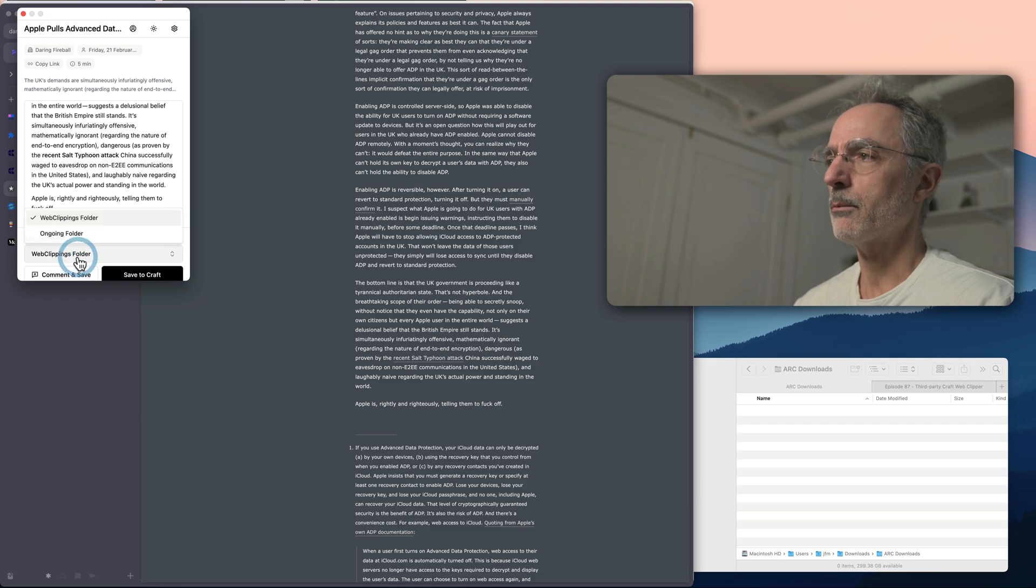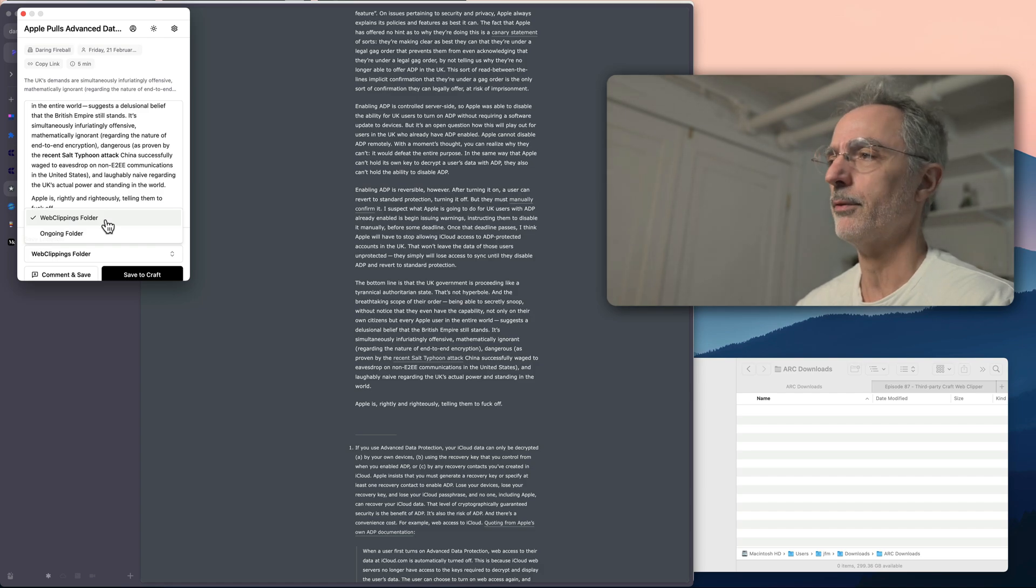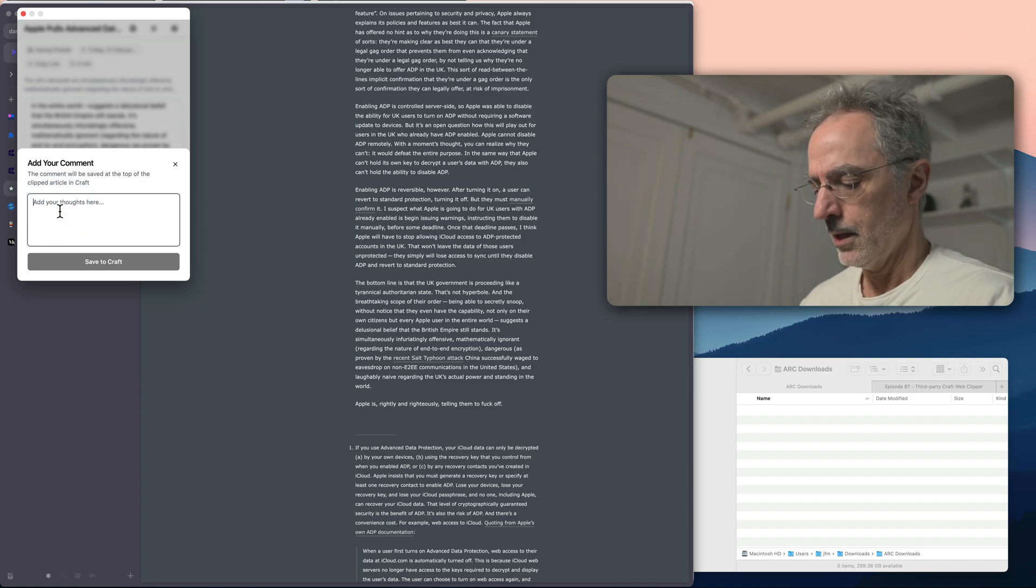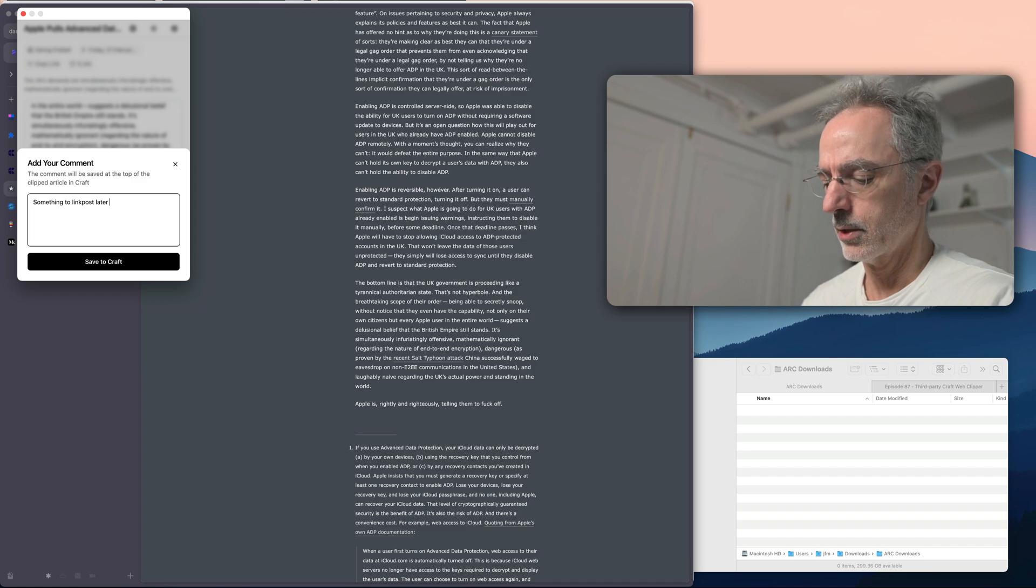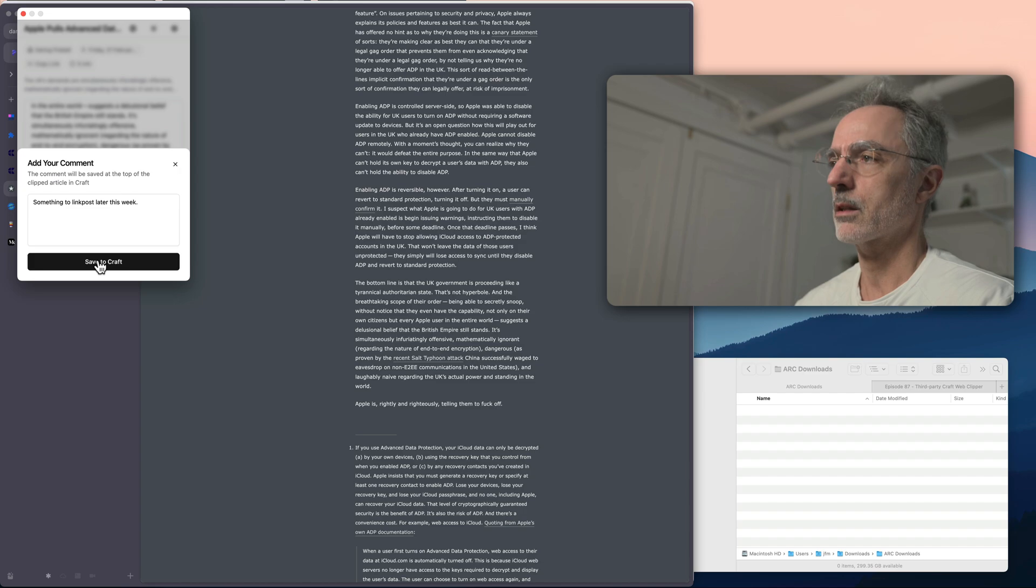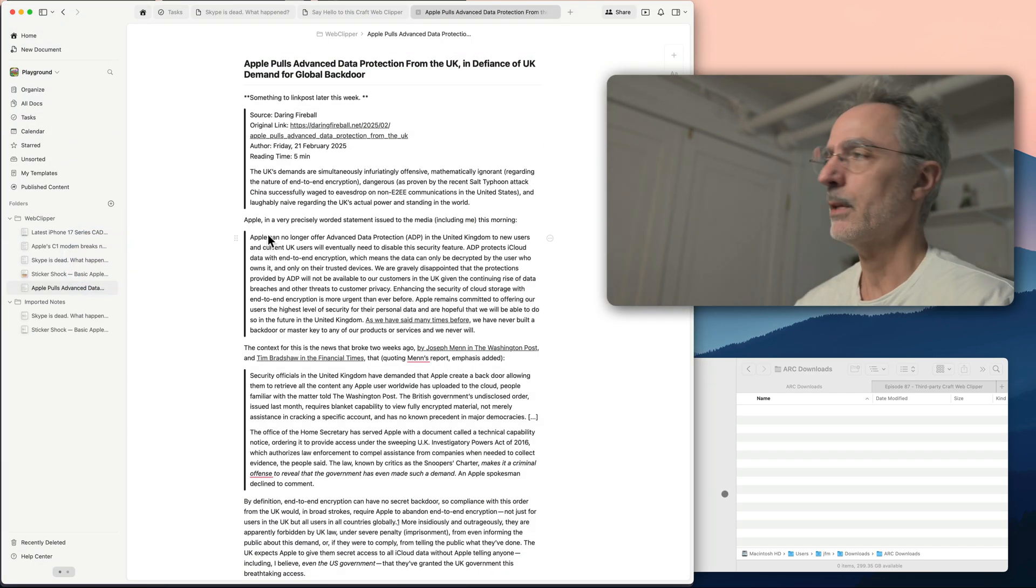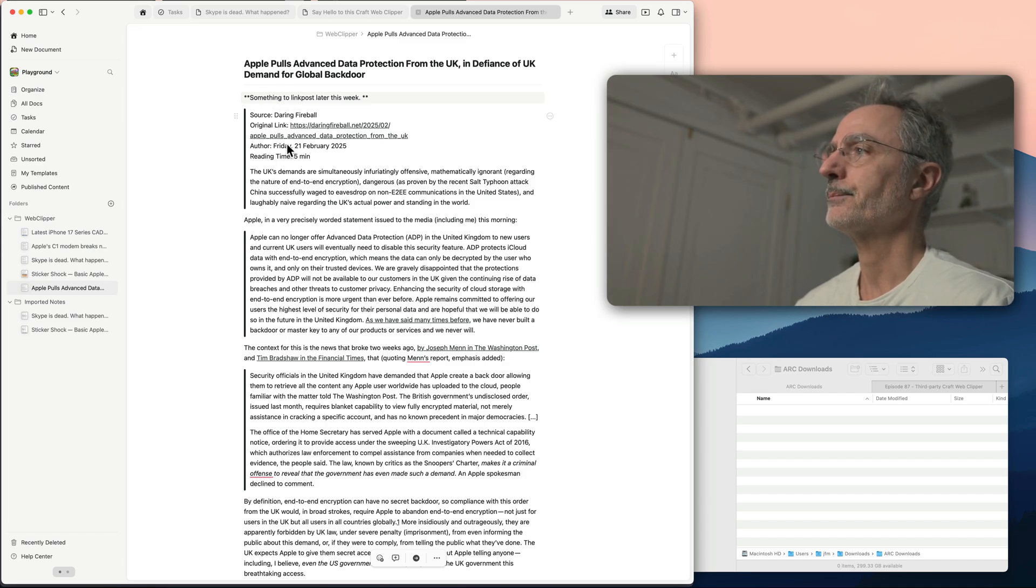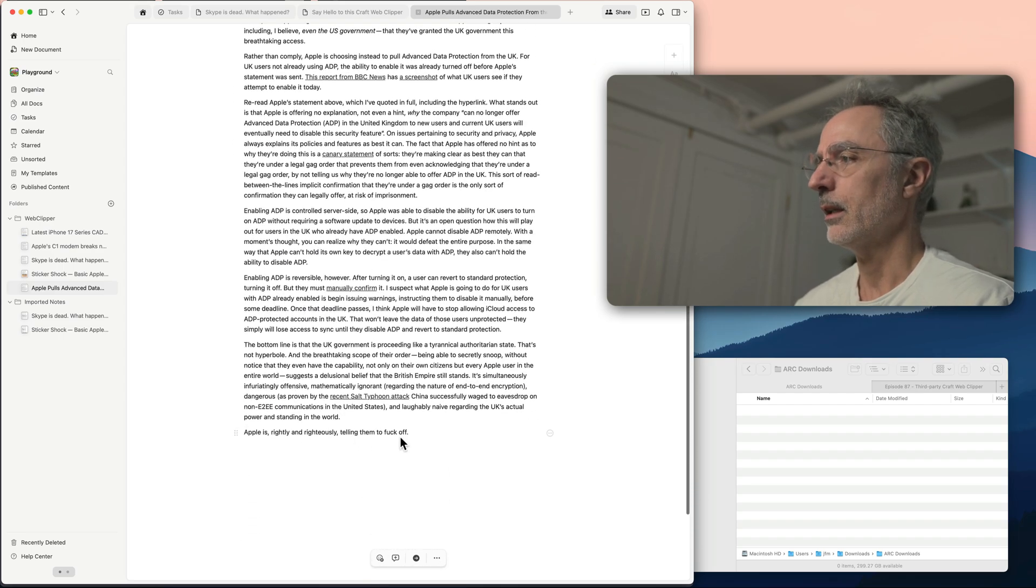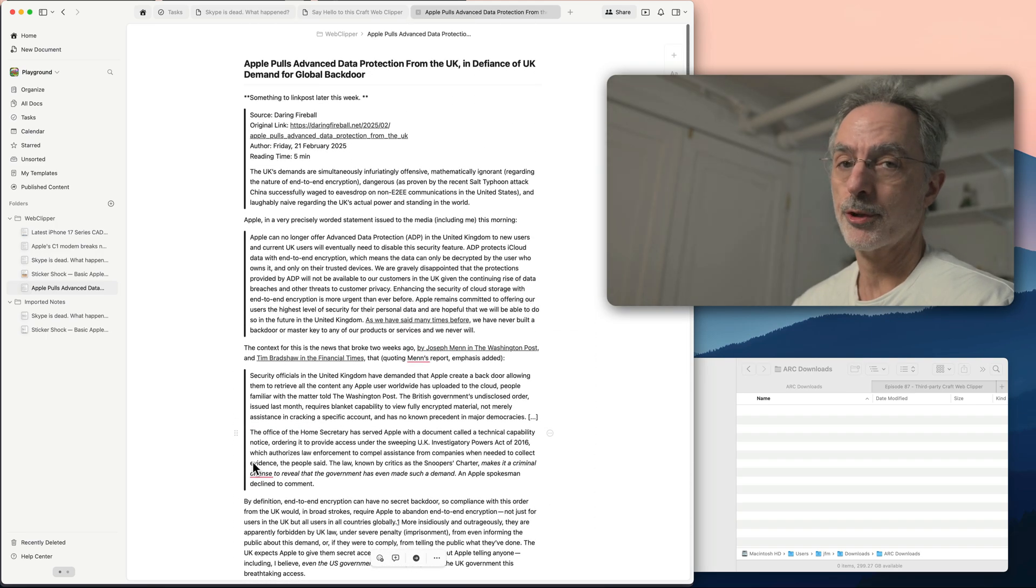The location that I want to save the article is right there. So this is the web clippings folder inside Craft. And also I can type some comments, something to link post later this week. So I have created this note and then I'll save to Craft and then boom, I'm now in Craft where you can see the note right there. And the front matter of the article and the article itself up until the cutoff here. So it's very simple. It works very, very well.